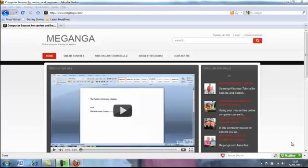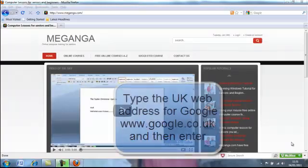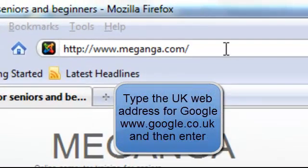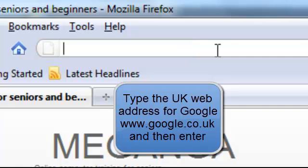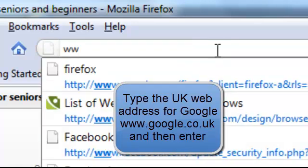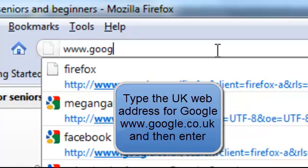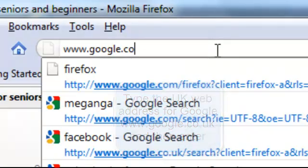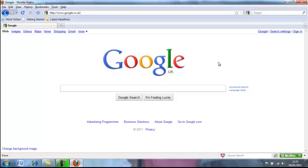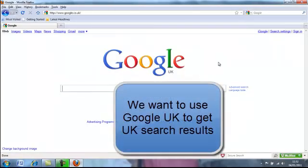Let's take a look at how we can use a search engine, and we might as well look at the biggest and most popular search engine, which is Google. If we go up to our address bar and type in www.google.co.uk, we're taken to the search engine part of Google. Google has lots of regional sites, and we've gone to the UK site by using the co.uk address because we want our search results to come back from the UK.